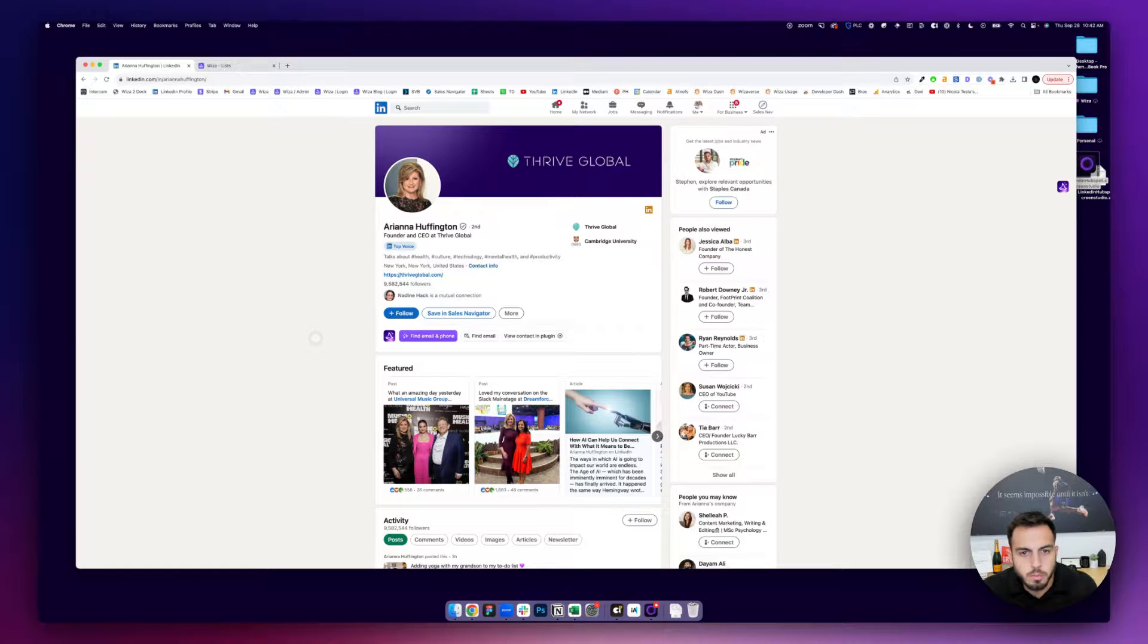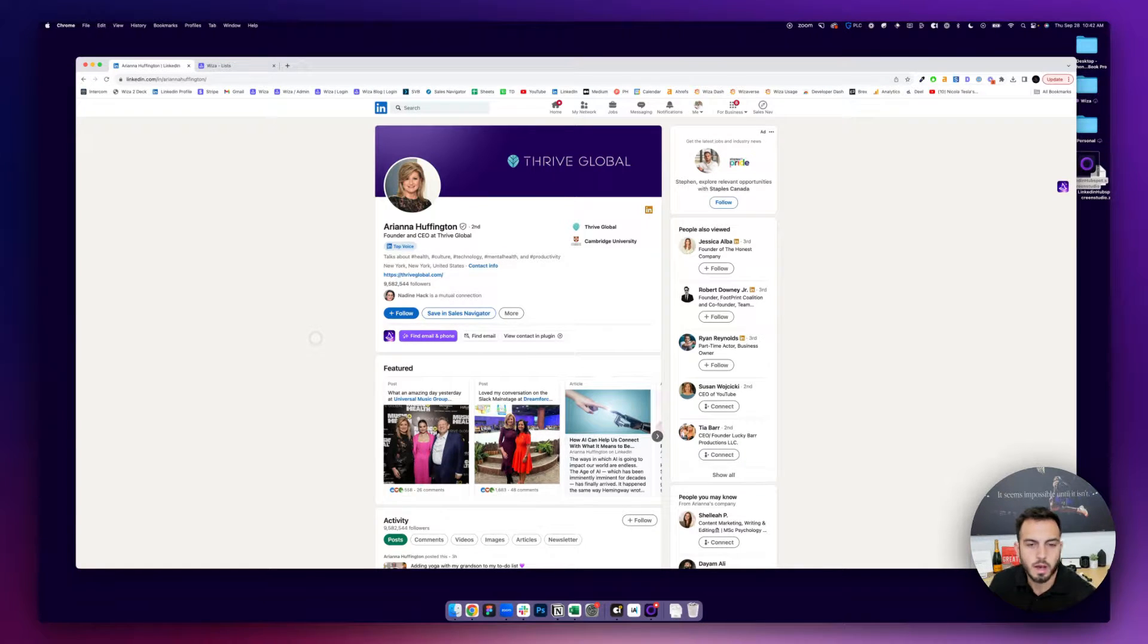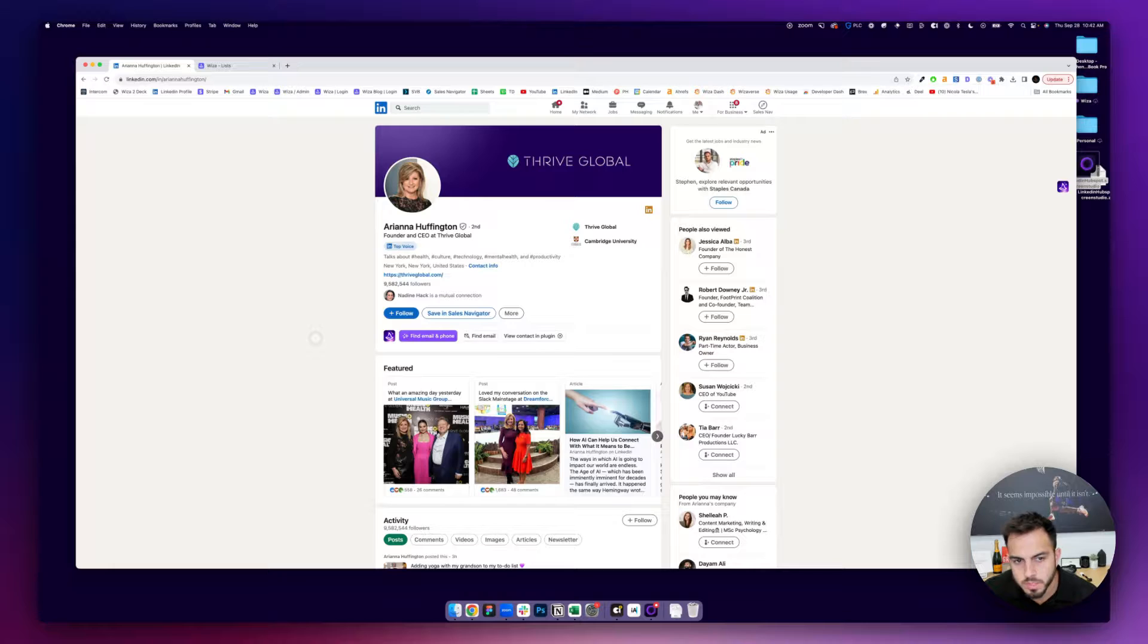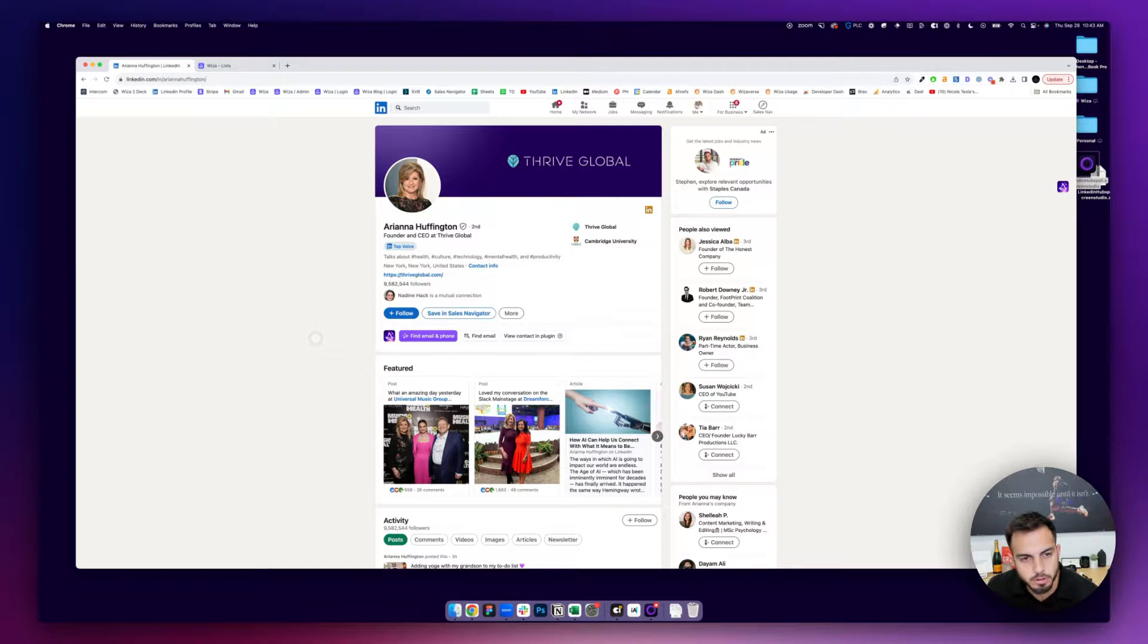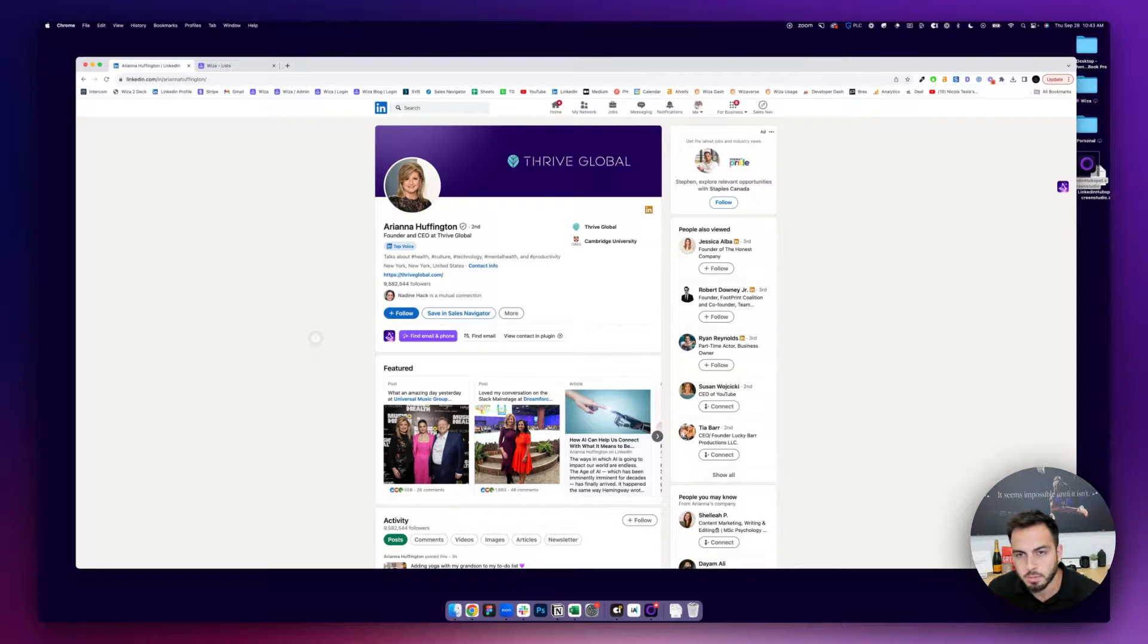Hey there, so in this video I'm going to show you how you can connect LinkedIn, any version, so Sales Navigator or Recruiter or just regular LinkedIn with Salesforce.